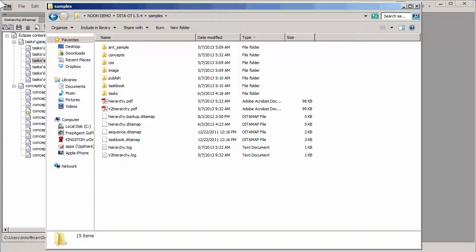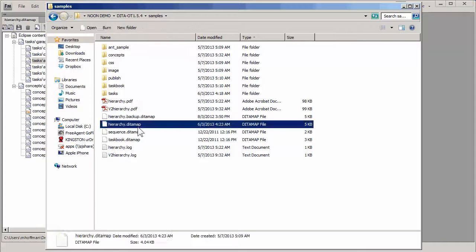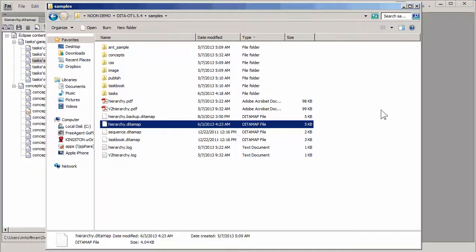Let me actually swiftly open up the folder in which these files are saved. So what we're looking at is this file right here, the one that's called hierarchy DITA map.